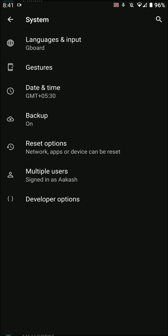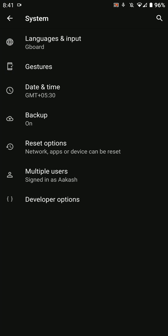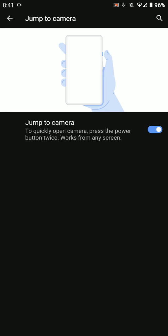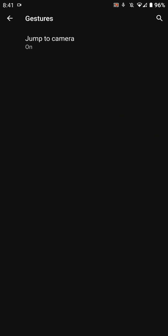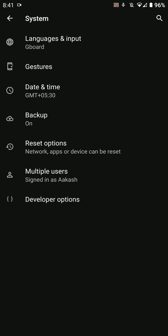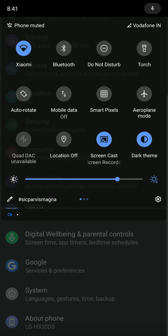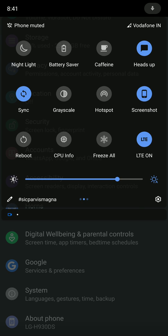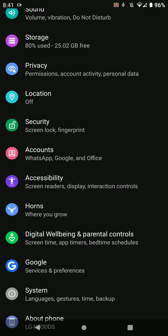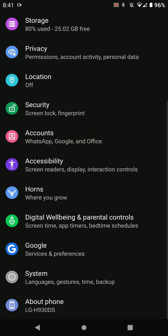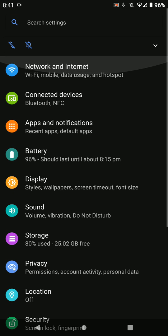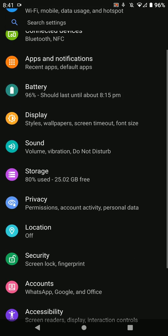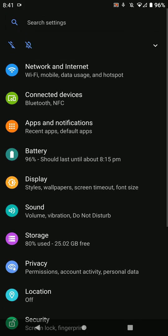Now let's look at the features. There's a gesture for jumping directly to the camera, which is pretty cool. Let me turn off the third-party gestures I'm using.